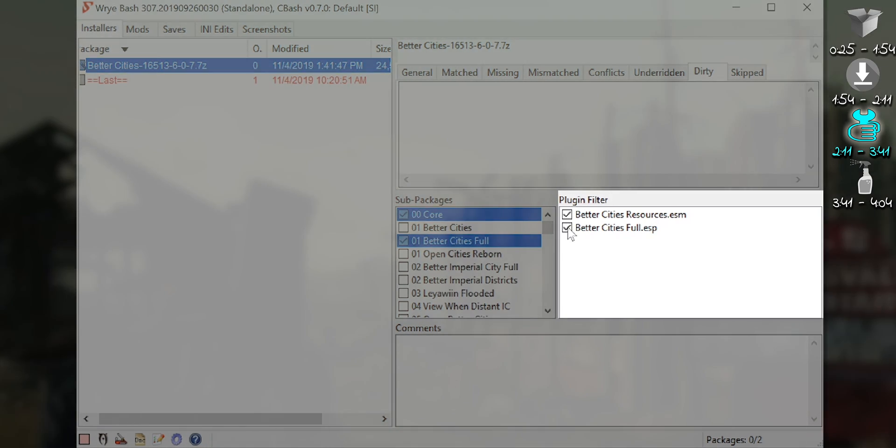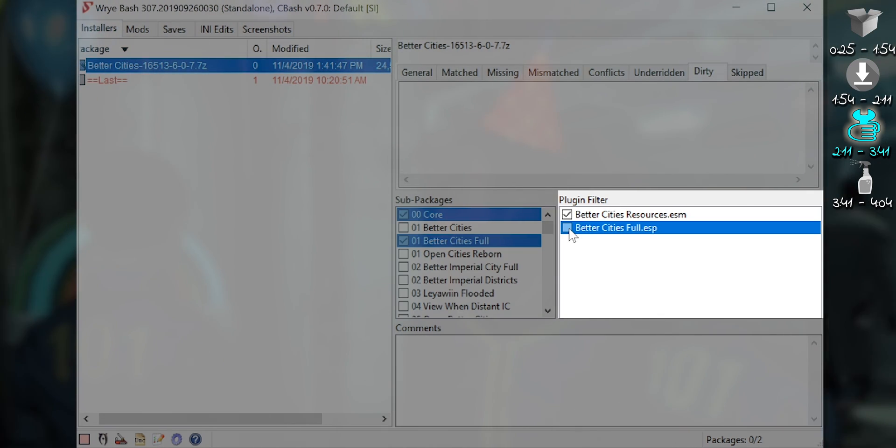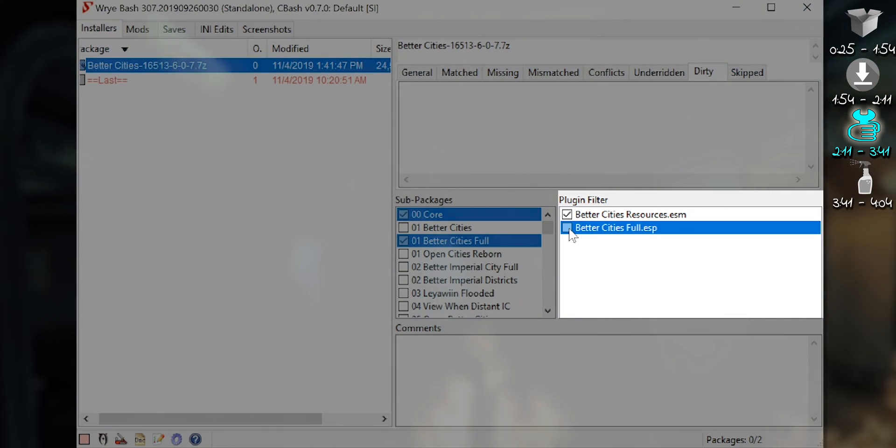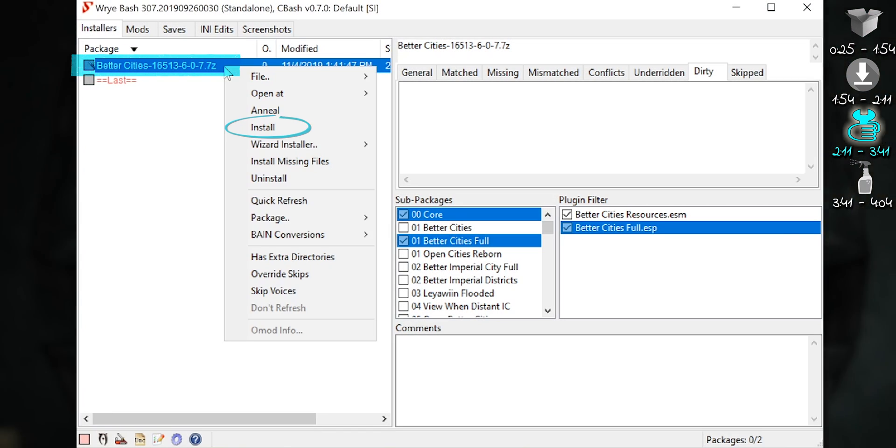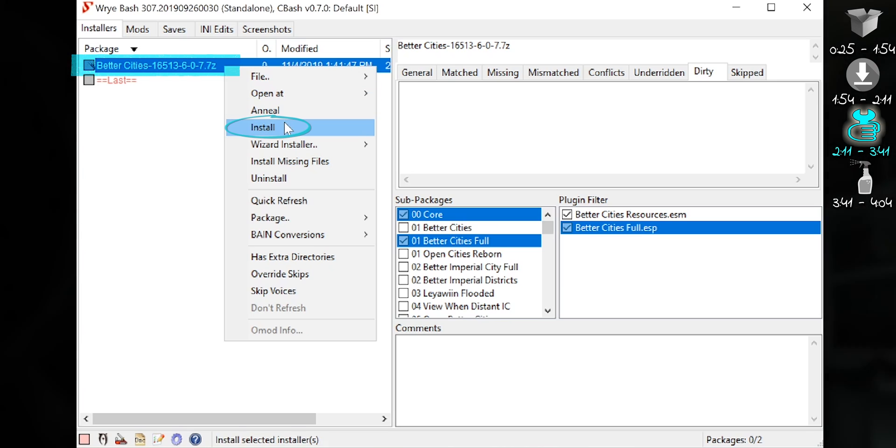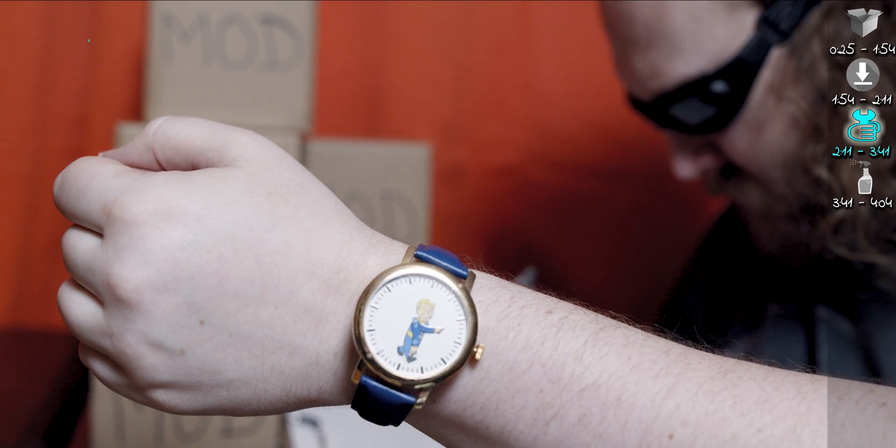Plugin Filter displays the same choice but for plugins. When you've made your choices, right-click the archive. Install. It may take a moment. Just let it work.